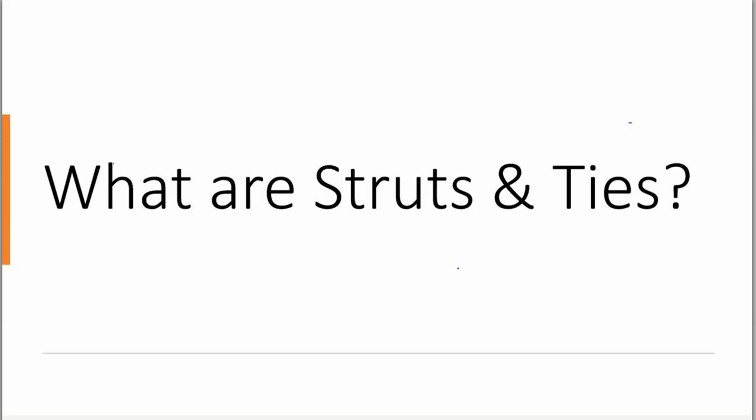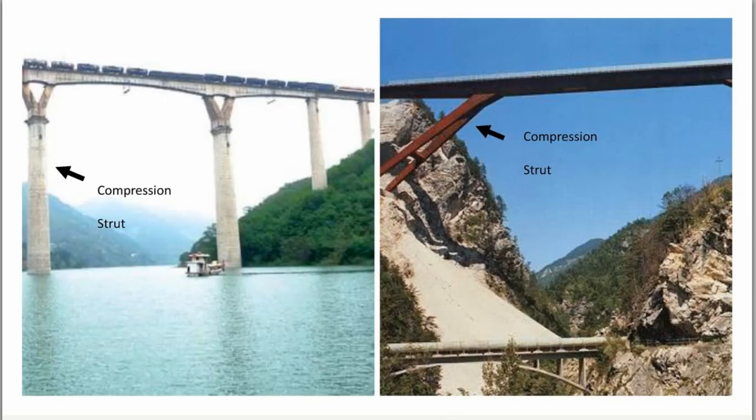Okay, a quick video on the difference between struts and ties. I've got some examples and then we'll look at the engineering notation that we use.